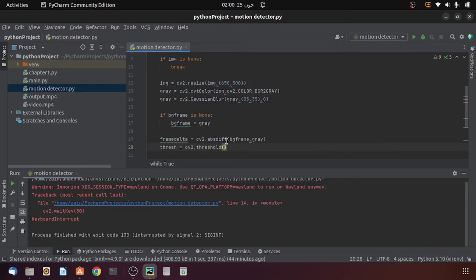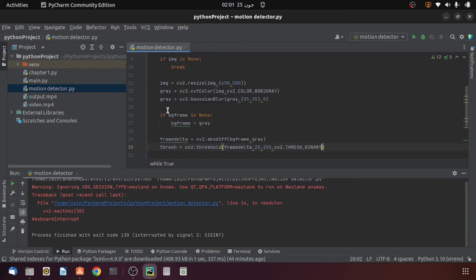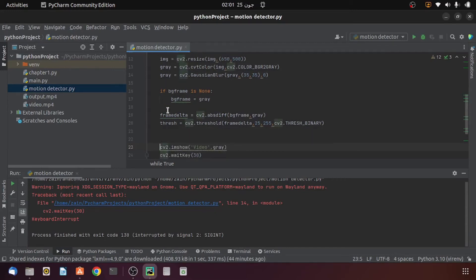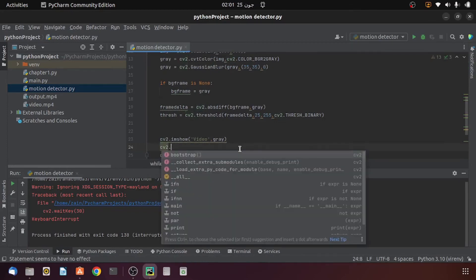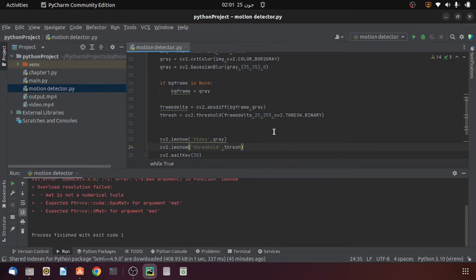After computing the absolute difference I will apply thresholding using the threshold function, providing frame_delta, a threshold value of 25, a maximum value of 255, and the thresholding type as binary. This means any pixel intensity in frame_delta less than 25 will be set to 0, and anything above will be set to 255, appearing as white. Note that this function returns two values, so we need two variables. Running the code, we can see that anything moving in our video appears as white.